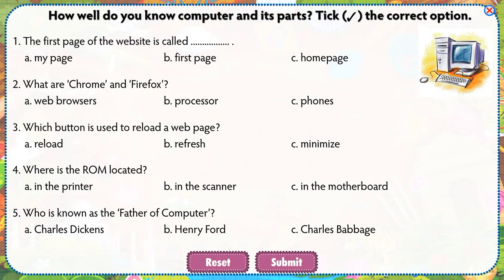How well do you know the computer and its parts? Tick the correct option.